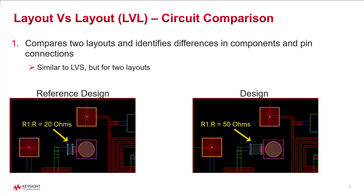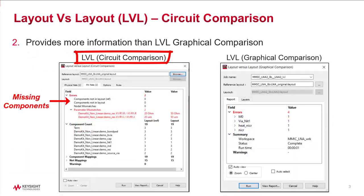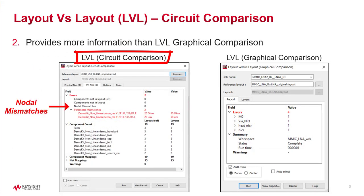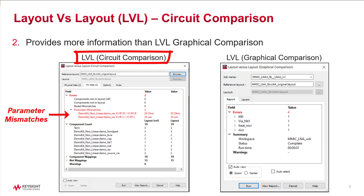It runs on two layouts and checks component and pin connections and reports to you any missing components, any differences in pin connections, and any mismatches in parameter values.